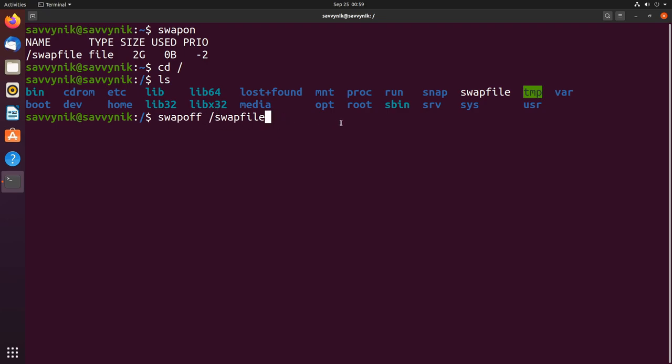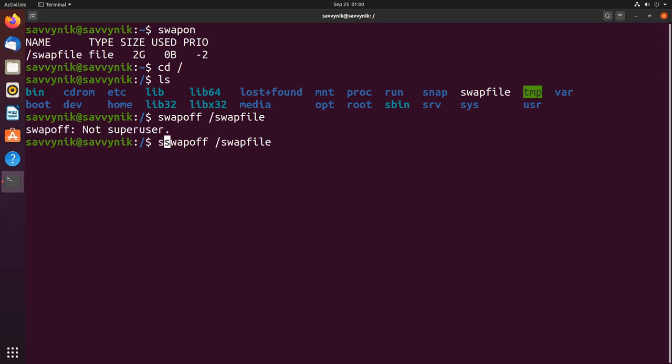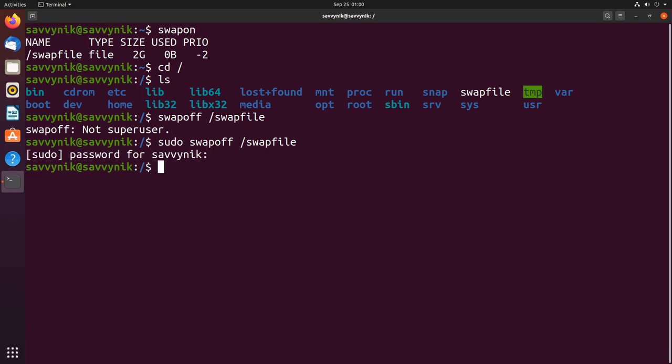Yours might be in a different location but once you've entered in that location you can press enter. Of course you have to be a super user in order to do that so I have to go back and type in sudo in front and press enter. Type in your administrator password and that should turn off the swap.